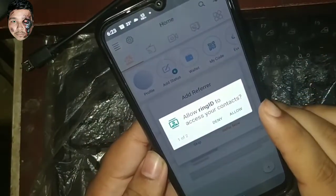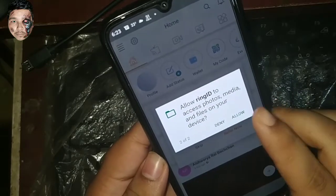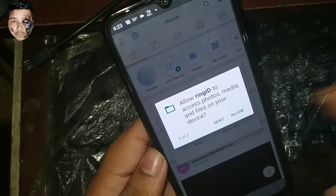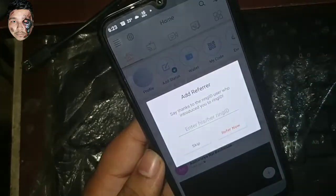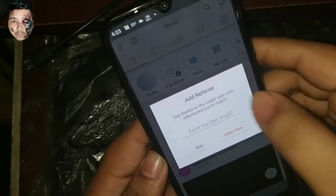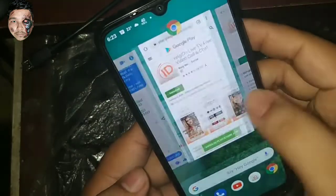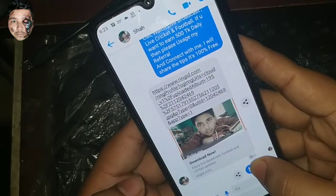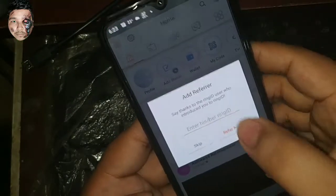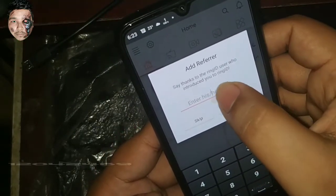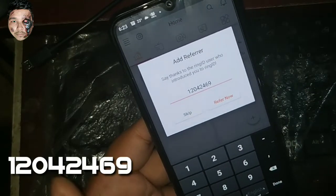You can allow your contacts permission, then allow your photo and media storage permission. Then allow the referral code section, so you can add the referral code. Copy the referral code.